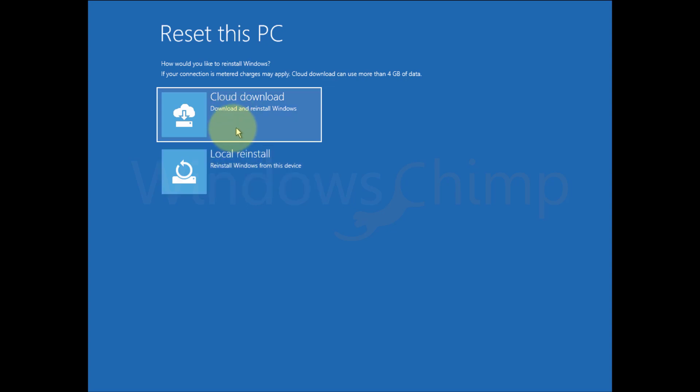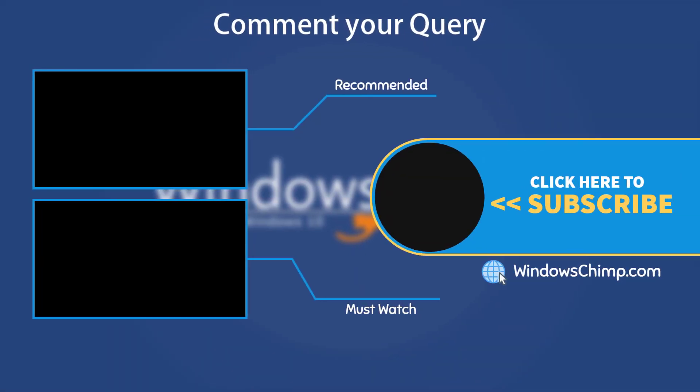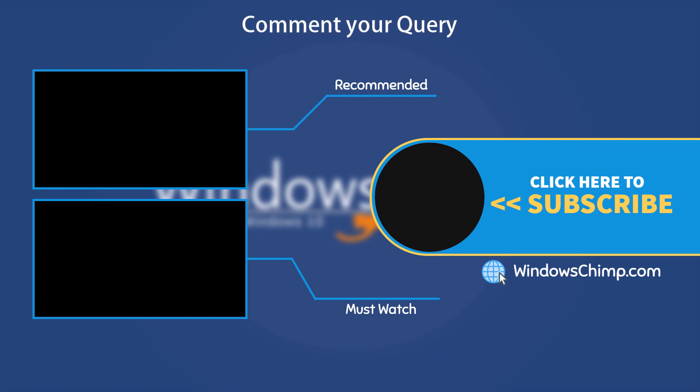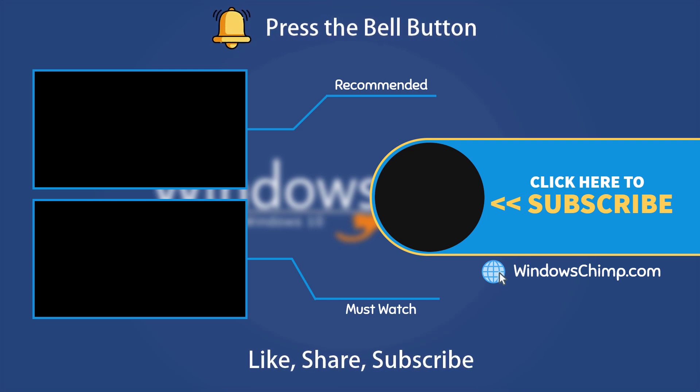And that's it for this video. If you have any questions or suggestions, drop them below and share this useful video with your friends. Like the video and subscribe to the channel. Don't forget to press the bell button to receive alerts for videos on Windows tips and tricks.